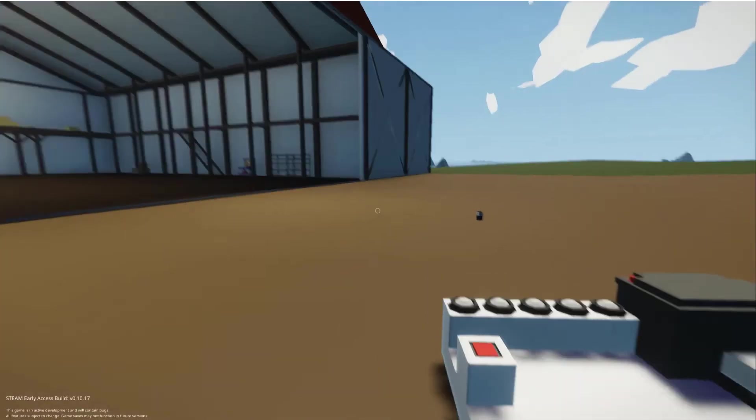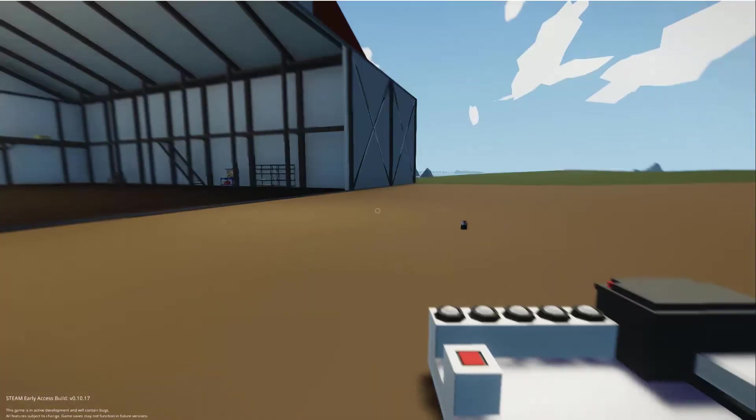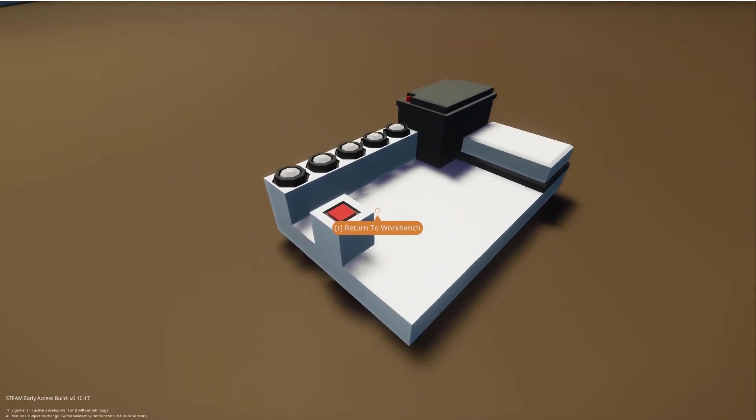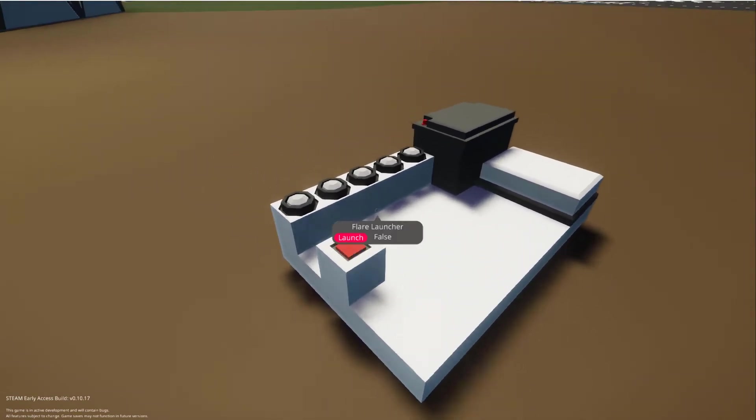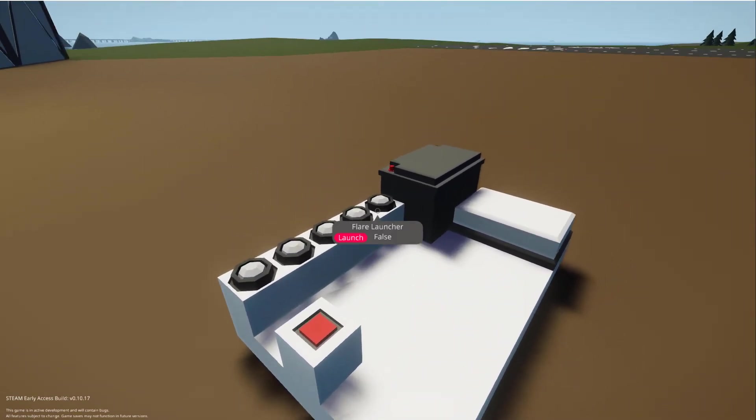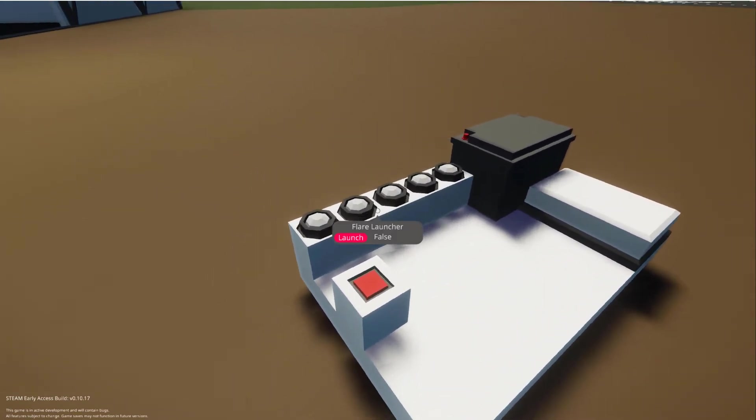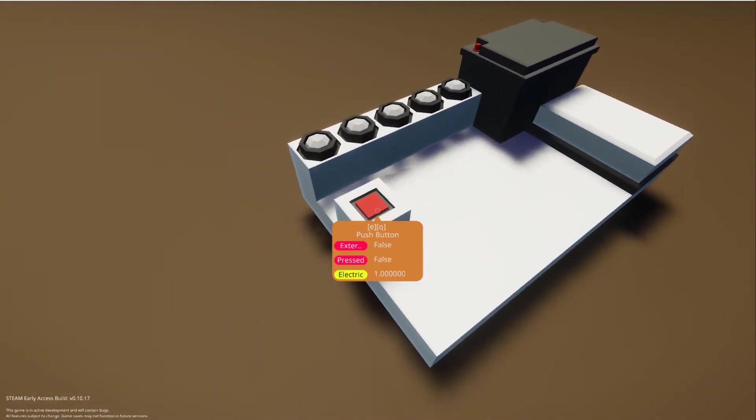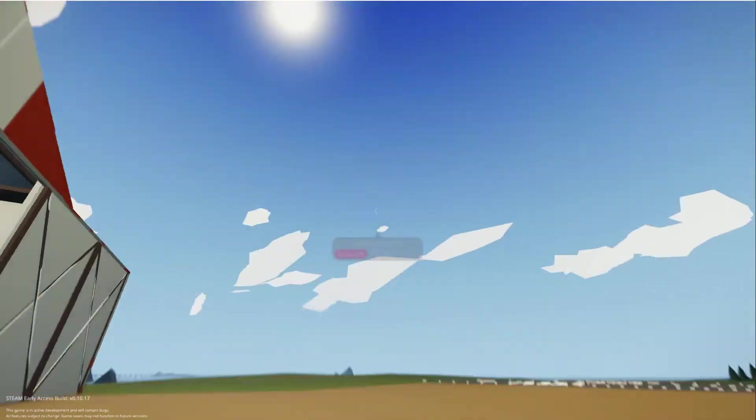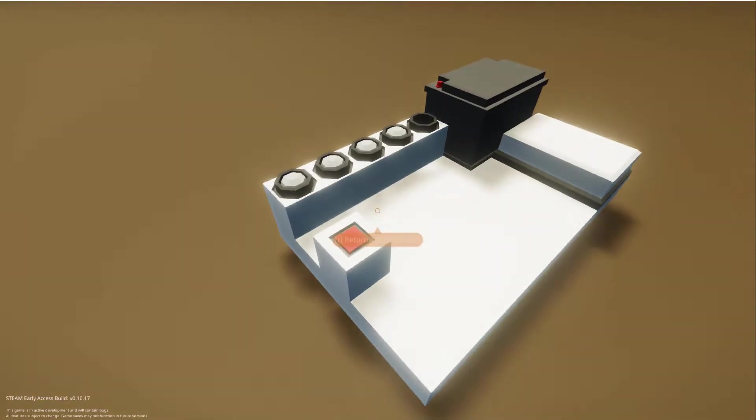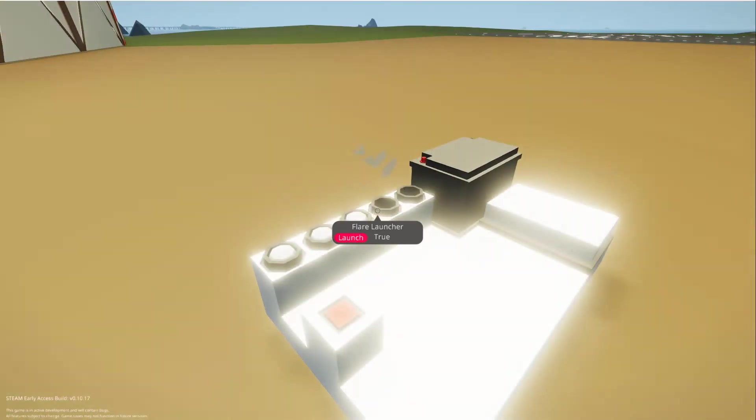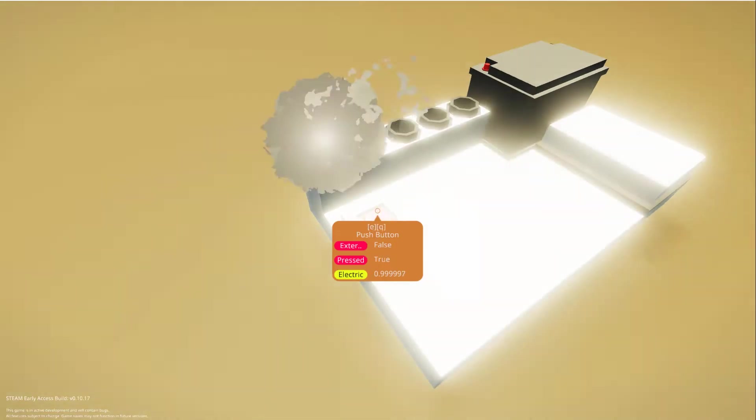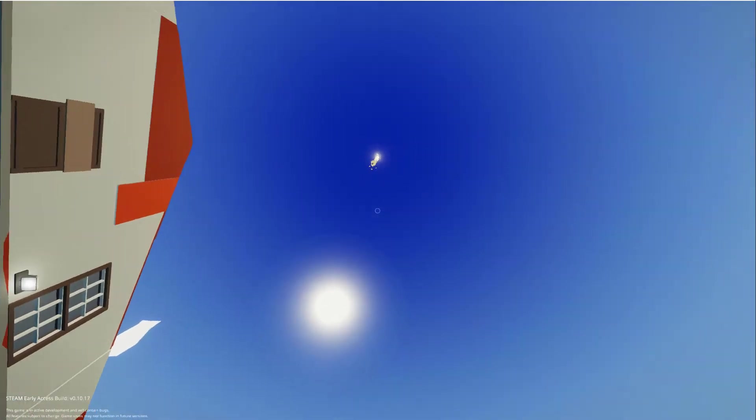Alright, so we're out here right in front of the Draymore hangar and I'm going to show you how this works. You see here we have five flares and one push button. If we push it once, one of them is going to go. Twice, second one. Third, fourth, and fifth, all from